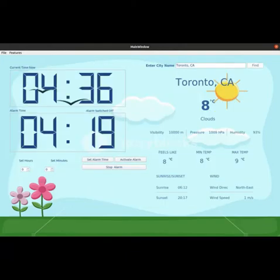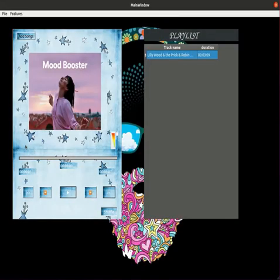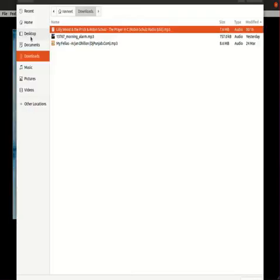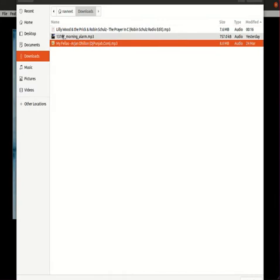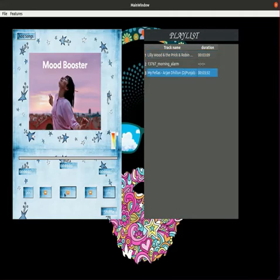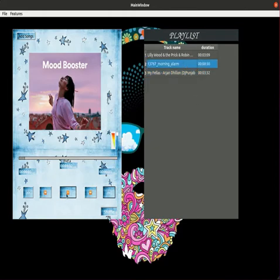This weather app takes data from the OpenWeatherMap API. On the third screen, we have a music player for entertainment. We can play our favorite songs and create our own playlist. I'll add some favorite songs using the Add Songs button, then open and play the music. We can also rewind them, reverse them, and shuffle them. That's it for the third screen.